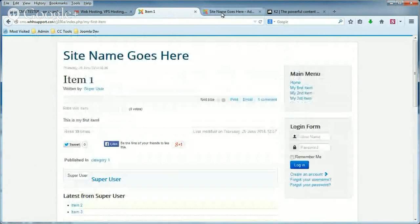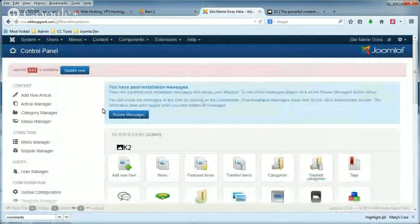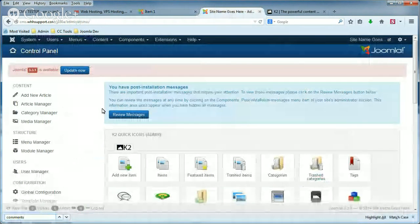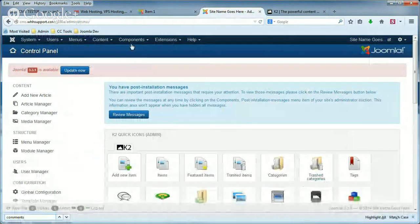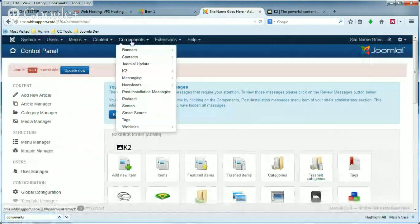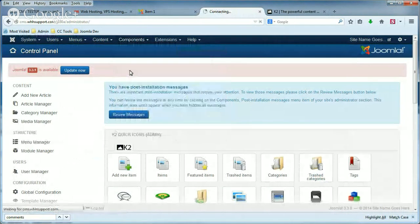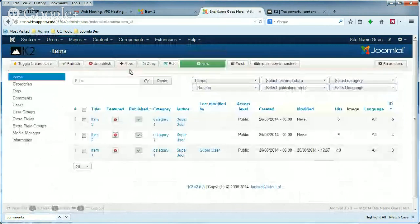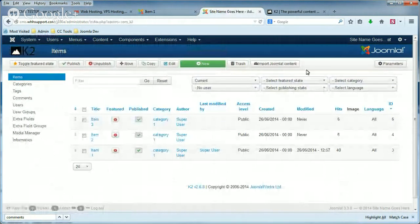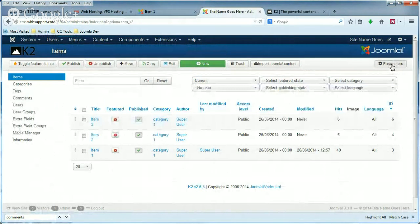The first thing you'll need to do is log into your Joomla Admin, and in the top menu, click Components, and then click K2. In the top right, find the Parameters button and click that.